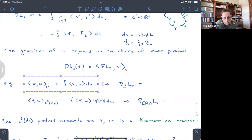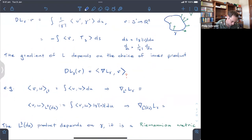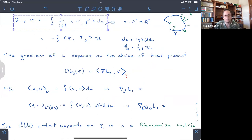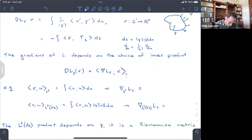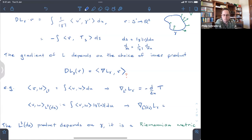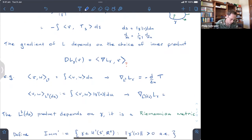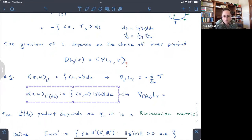If we use the usual L2 inner product, then we need to go back and integrate by parts without going into arc length parameterization, and when you do that you get that the gradient should be just d/du of T — the negative of that. That's not what we know of as the curve shortening flow. The curve shortening flow is actually the gradient of length in this inner product which I call the L2ds inner product, because it's L2 with respect to arc length.